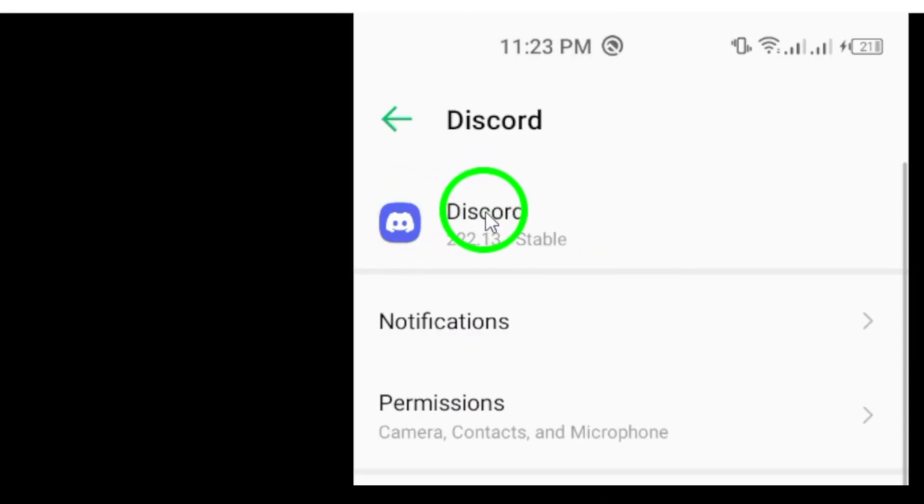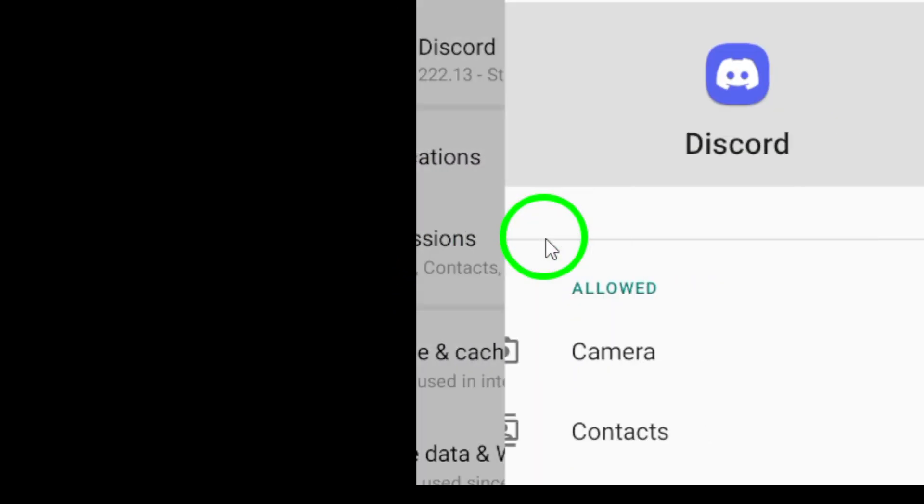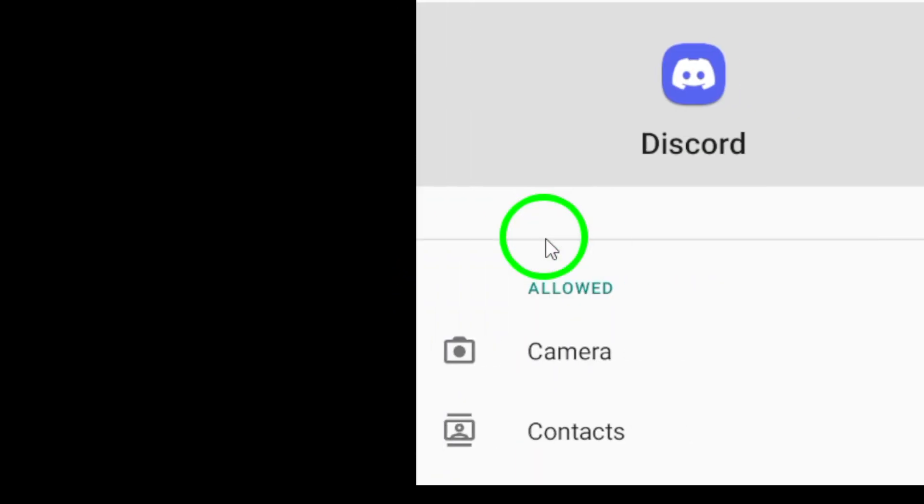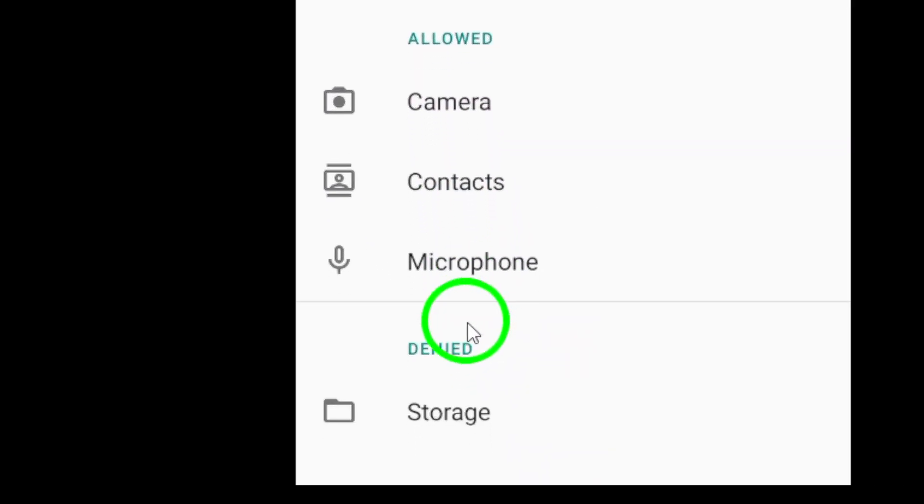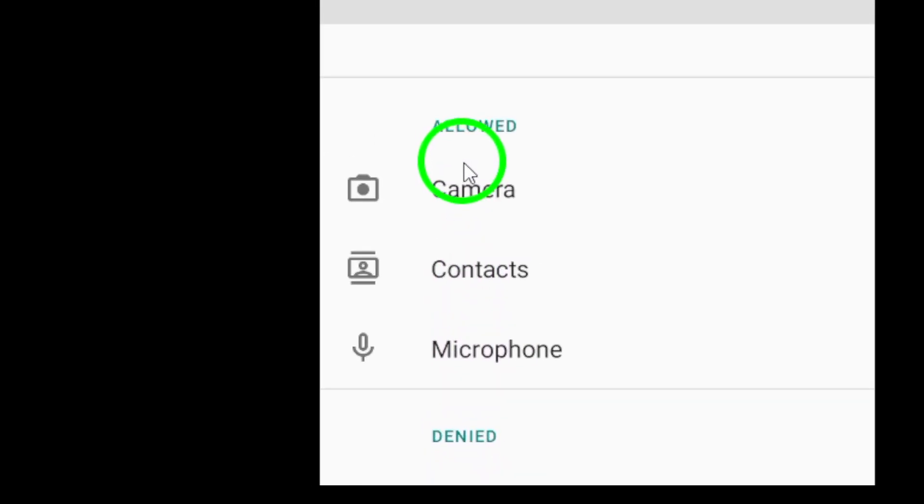Next, you'll want to tap on Permissions. This menu gives you control over what permissions each app has access to. Now look for the Location option and tap on it. Here's where you can manage your location settings for Discord.